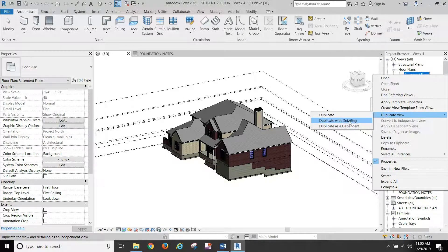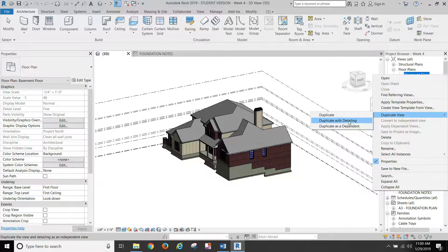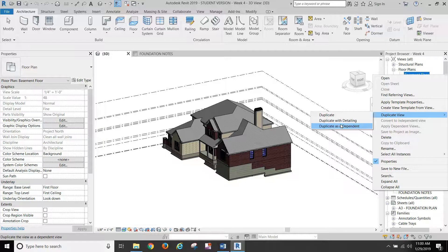Because we don't want to copy any of these other things in. With detailing, it would copy in any text annotations and things that you've done in the first one, and we don't want that. Duplicating as dependent means that anything you change in the basement plan is going to change in your new one. Anything you change in your new one could affect your original basement plan.